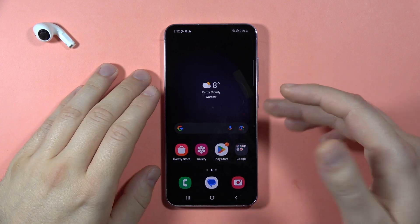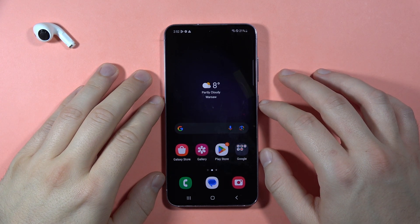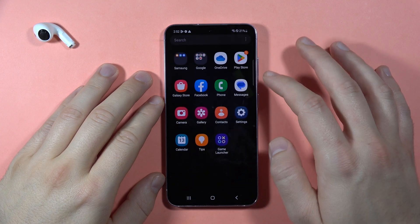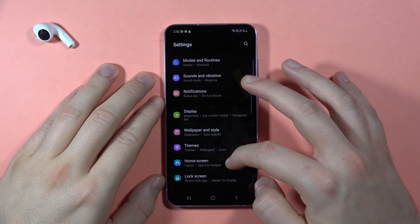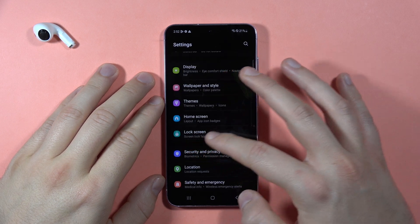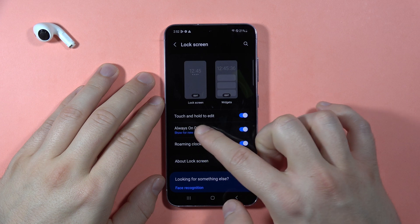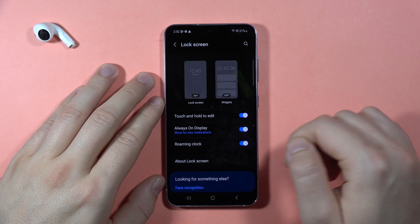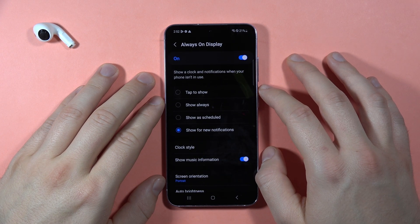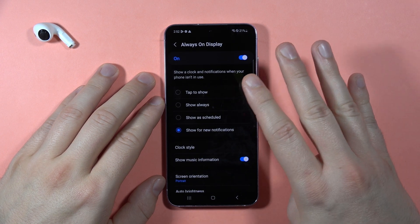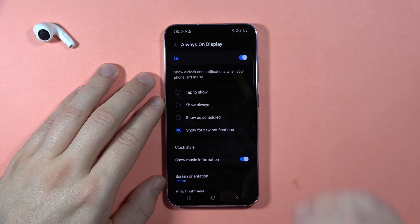To customize the Always On Display on your Samsung Galaxy S23 FE, first open Settings, then scroll down and open Lock Screen. Here, select Always On Display, turn it on, and tap on it.